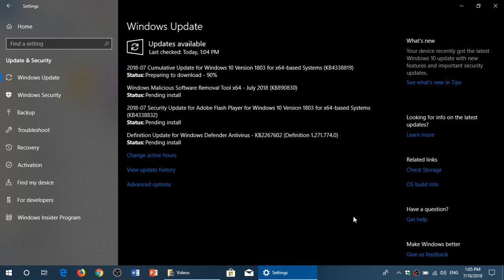So once again, Windows 7, Windows 8.1 and then Windows 10 versions, creators update, fall creators update and April 2018 update. Security updates available in the form of cumulative updates. So check that out if you want to stay safe.